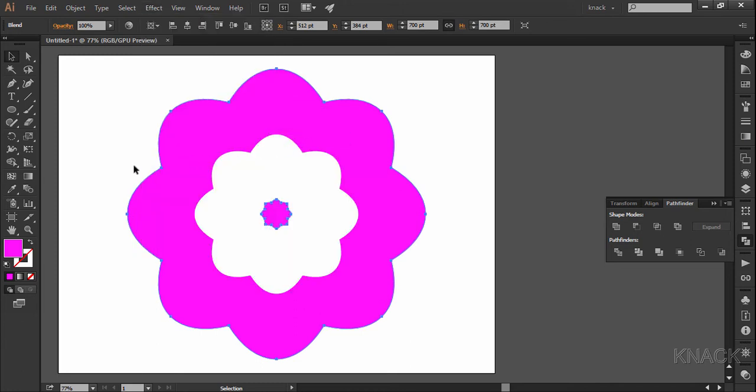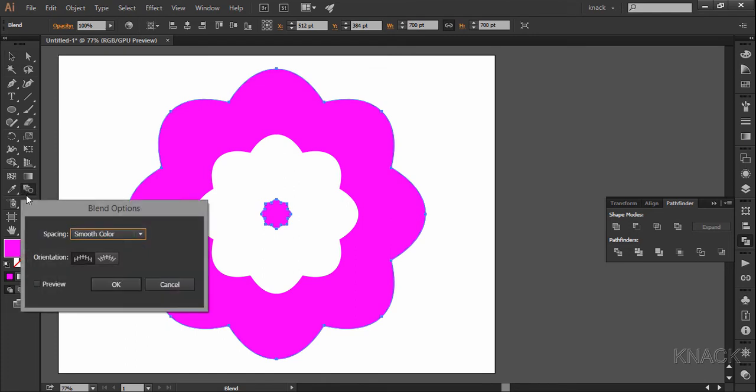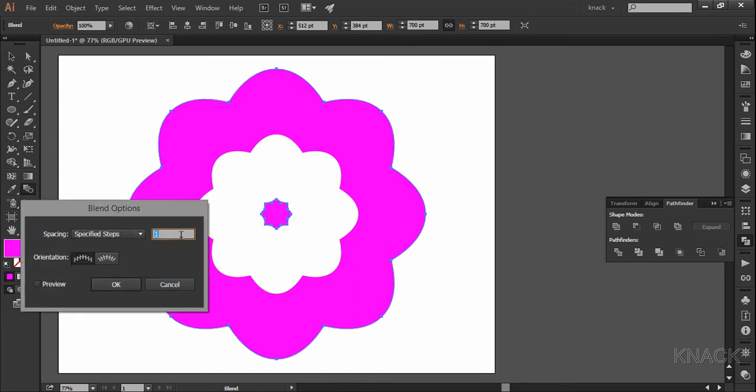Now, double click on blend tool and choose specified steps and enter 32 here.